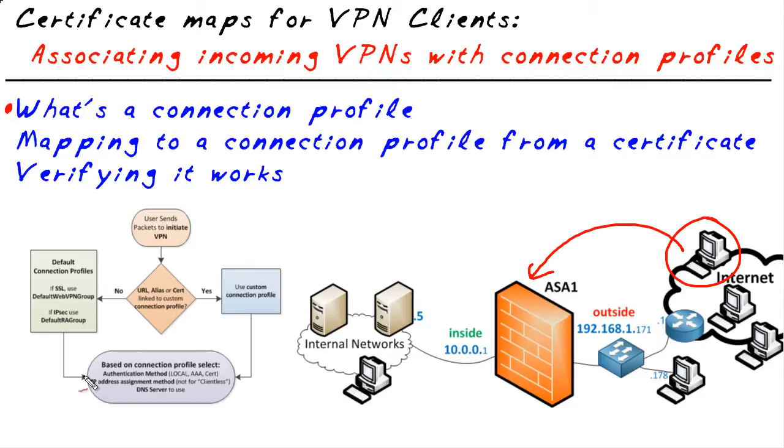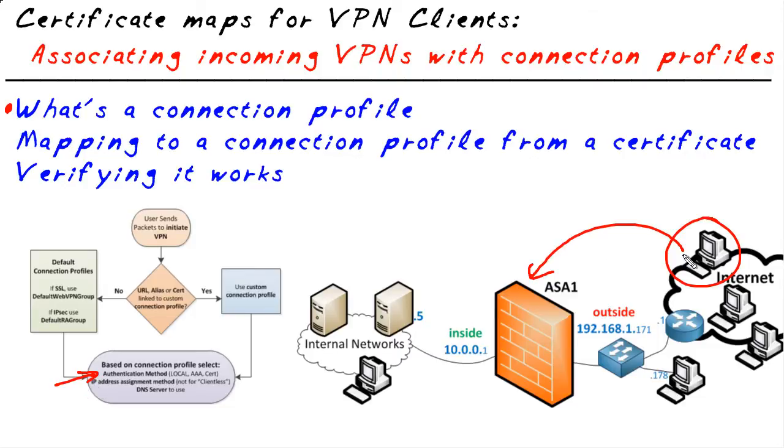Well, the connection profile is going to identify things such as how do I authenticate this user? Do I use a AAA server? Do I use the local database? What pool of addresses do I give them and so forth? So the very first question is, in this case, what connection profile does this user belong to?